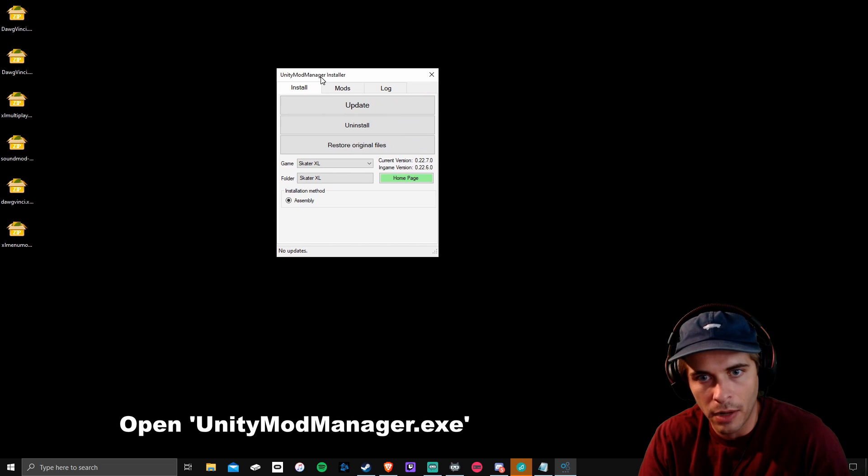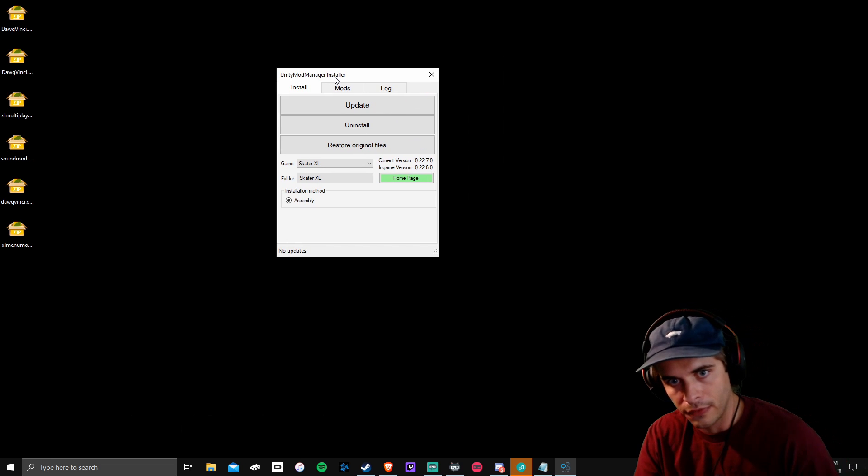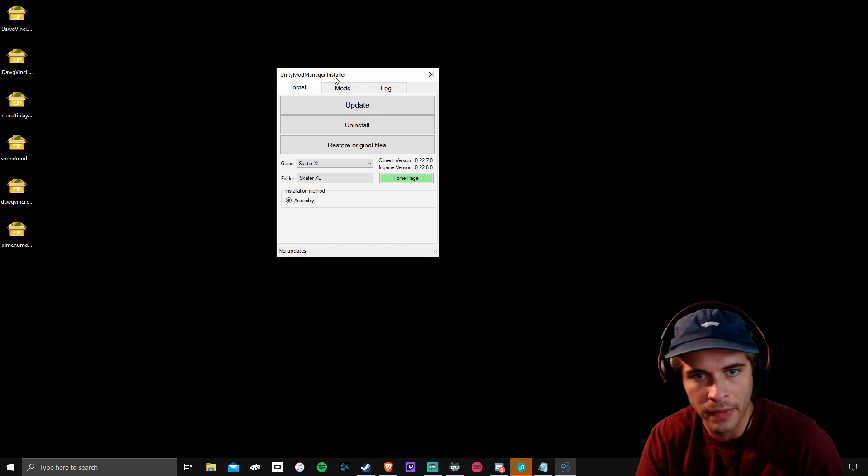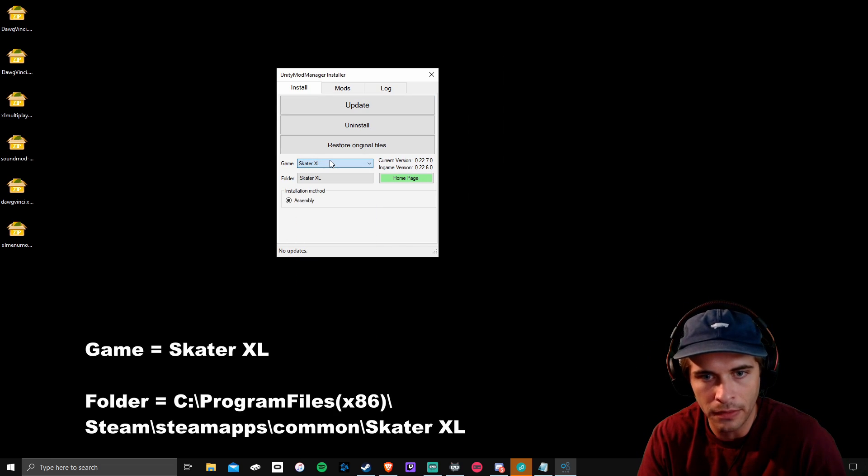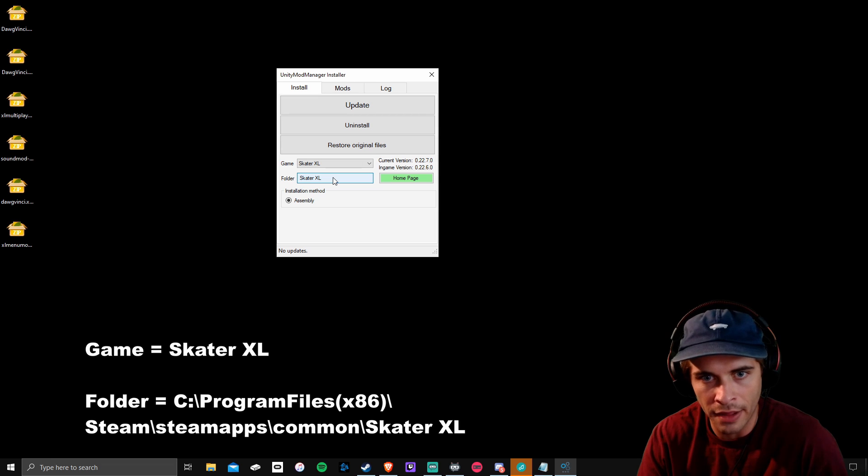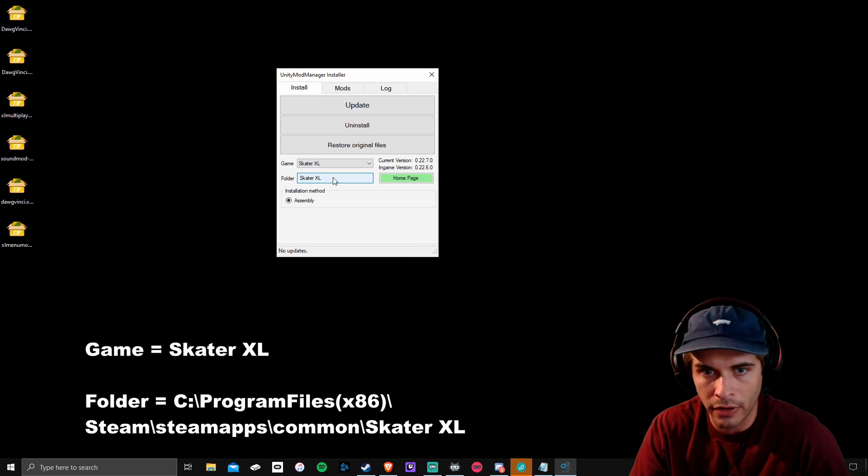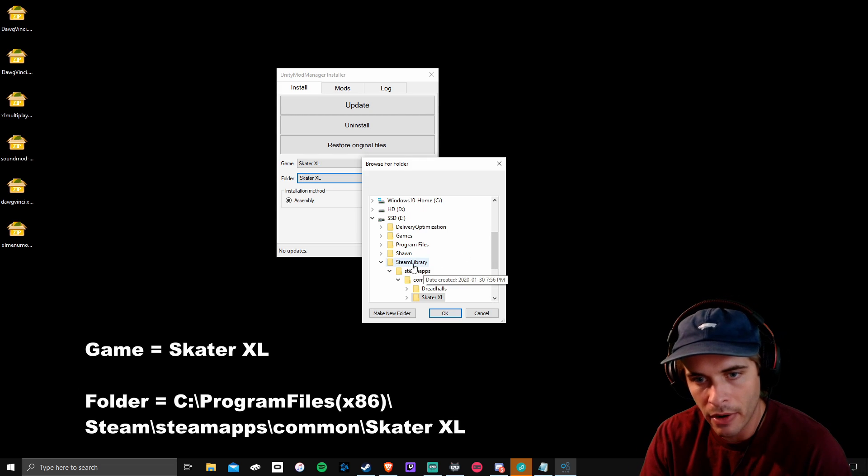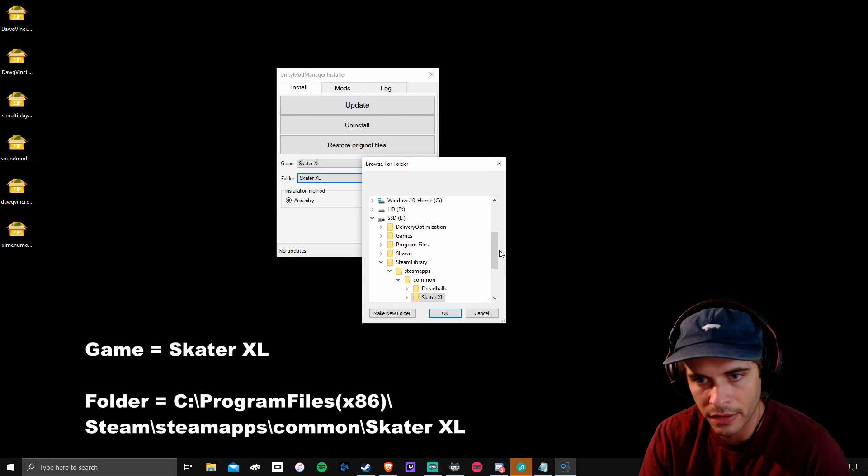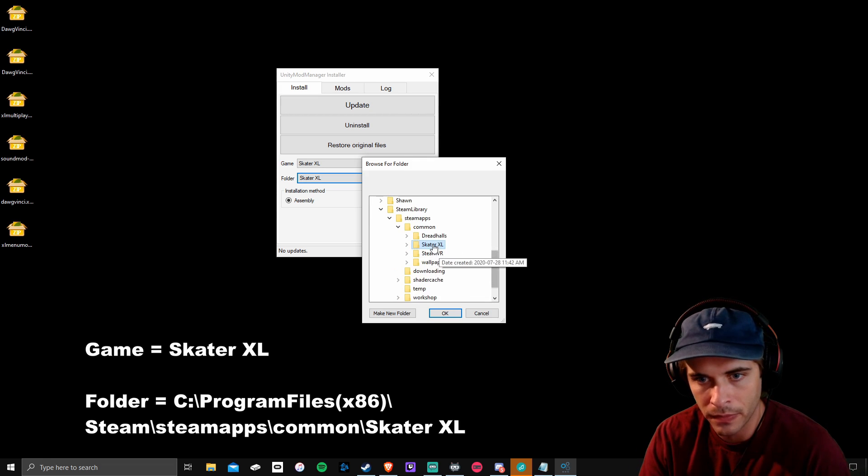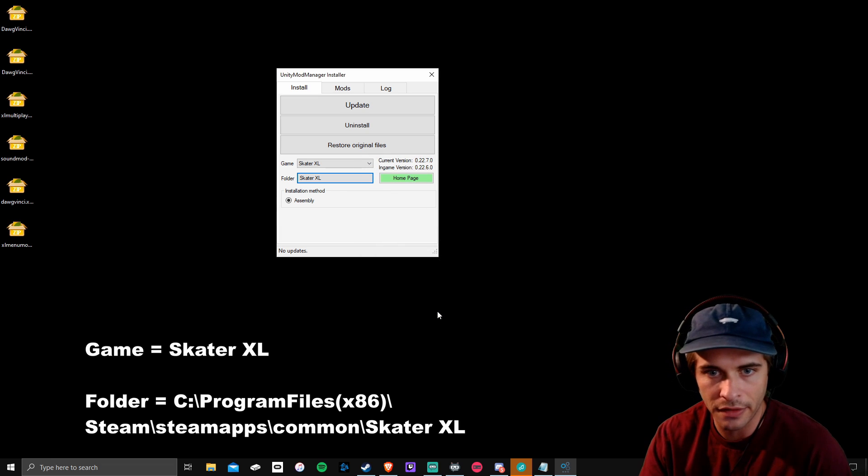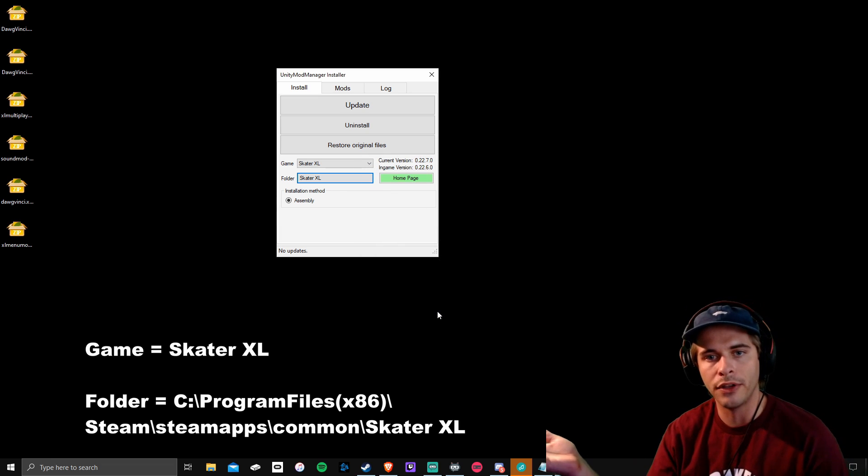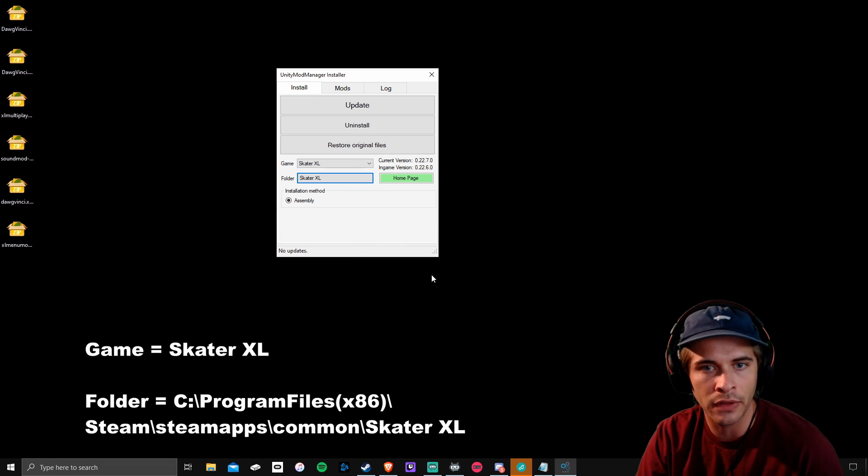This is Unity Mod Manager. The first thing you want to do is make sure they have the game selected as Skater XL and then your folder is selected as your game folder. So your Steam library, Steam Apps, Common, Skater XL. You click that and the mods now know where to be installed into the game folder.